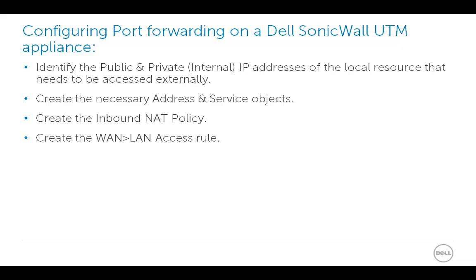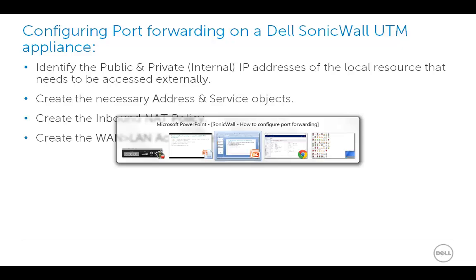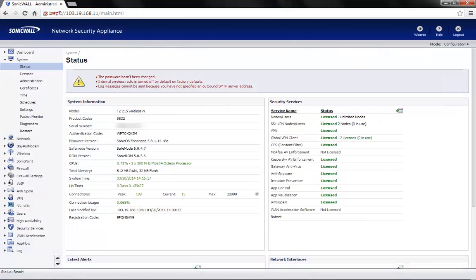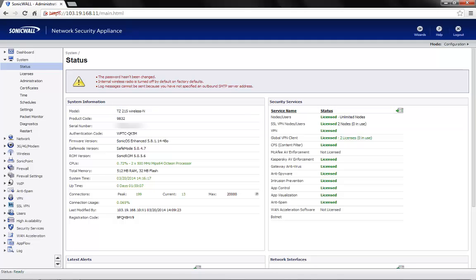Here for demonstration, we are using a Dell SonicWall TZ215 wireless firewall. The current version of firmware on this device is 5.8.1.14-48O which is a general release.